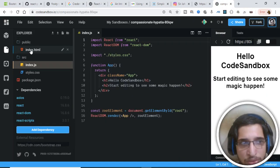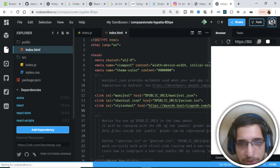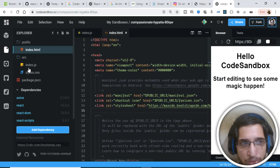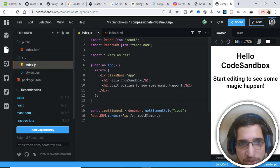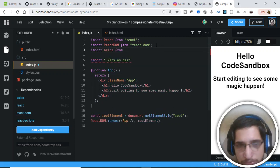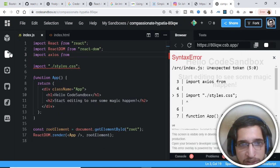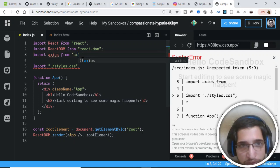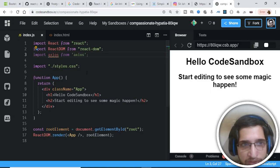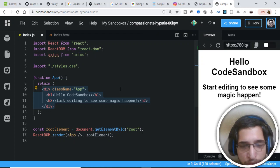Apart from Axios, we also need Bootstrap. Copy the Bootstrap CDN CSS link, go back to your project, open the public folder, go to index.html, and paste the CDN there. Now close that file and go back to index.js. We just need to import Axios: import axios from 'axios'. You can see that now we are successfully importing it.